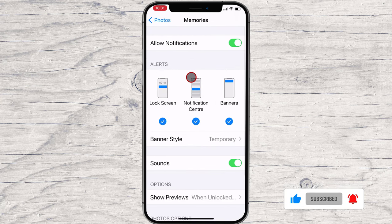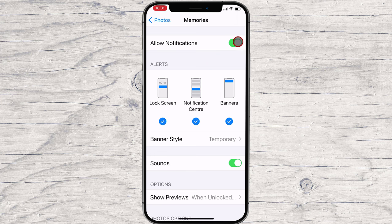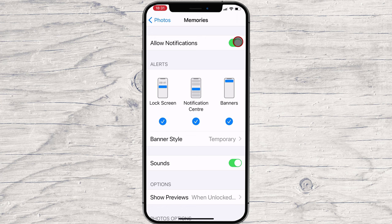Here you can customize the notifications settings specifically for the Memories feature. For instance, you can disable sound alerts or previews. However, to completely disable alerts for it, toggle off the switch next to Allow Notification.